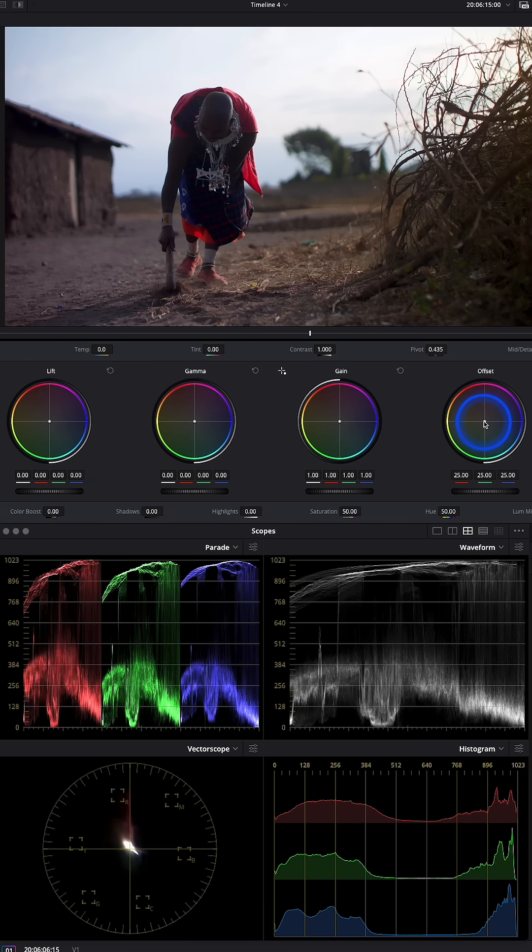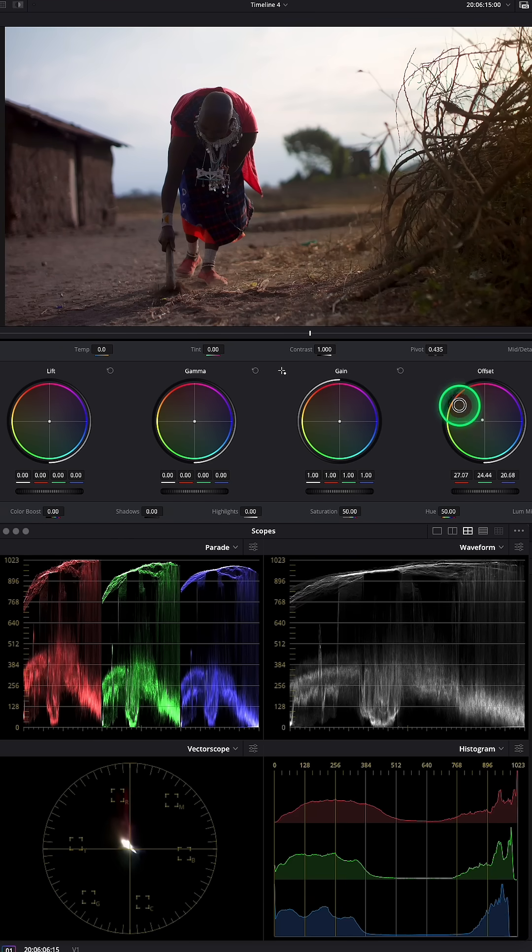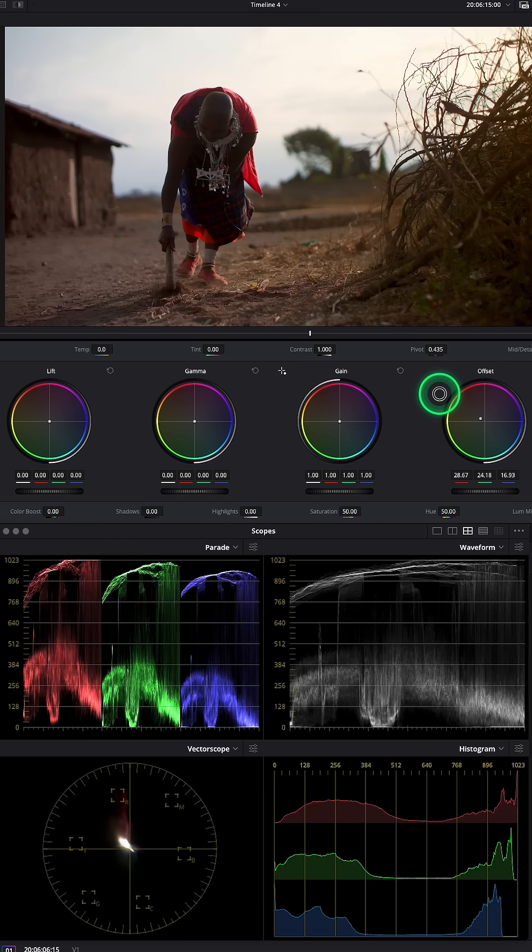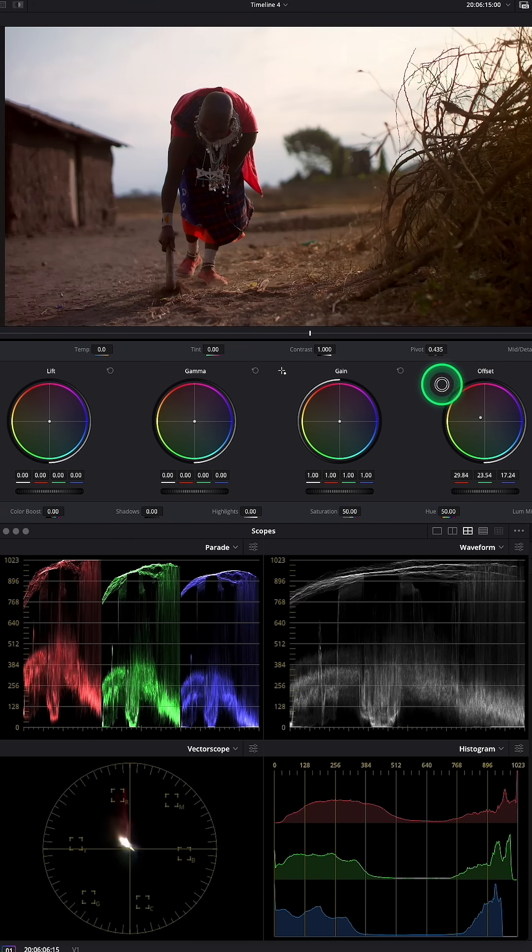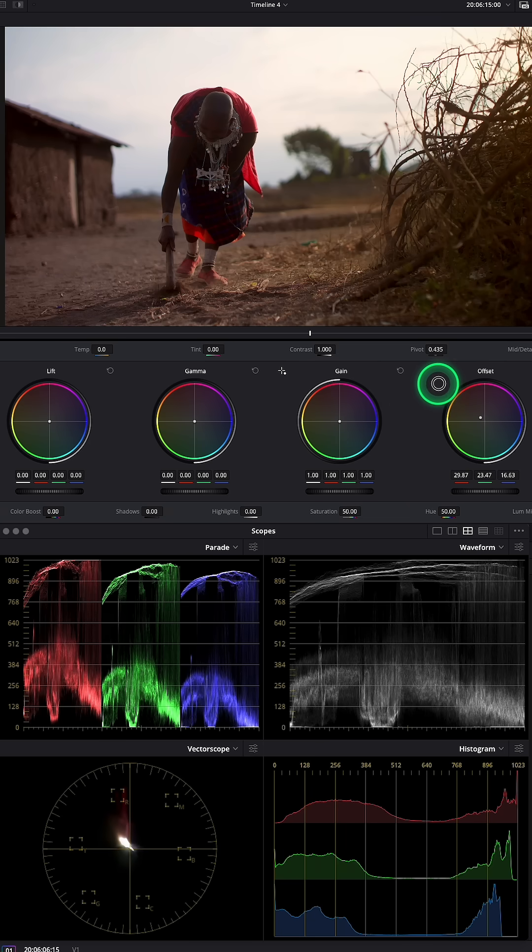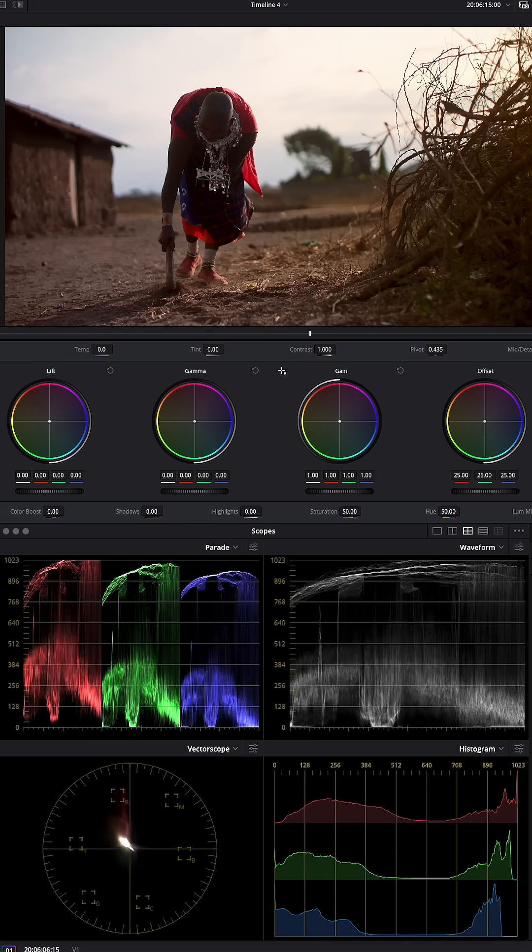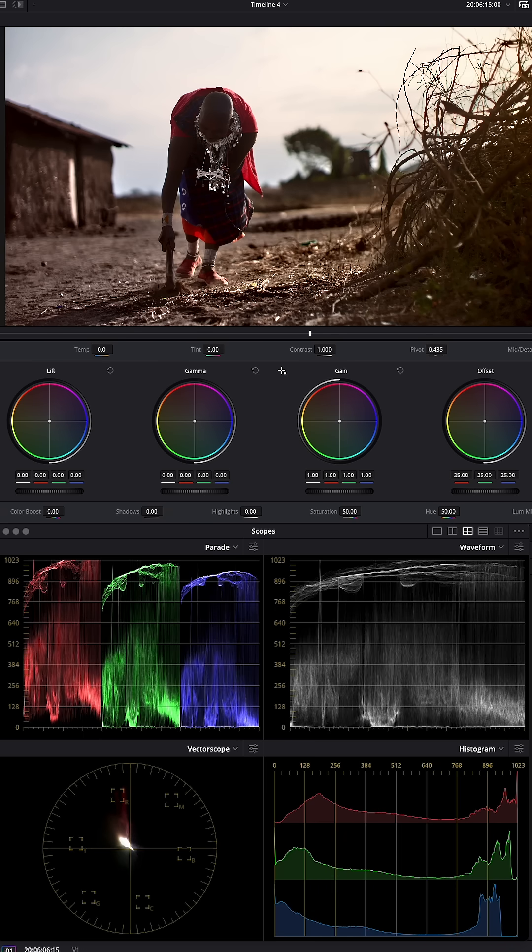I can grab that dot and just drag it into the orange somewhere here and give it that warmer tone. You can also apply contrast pop.